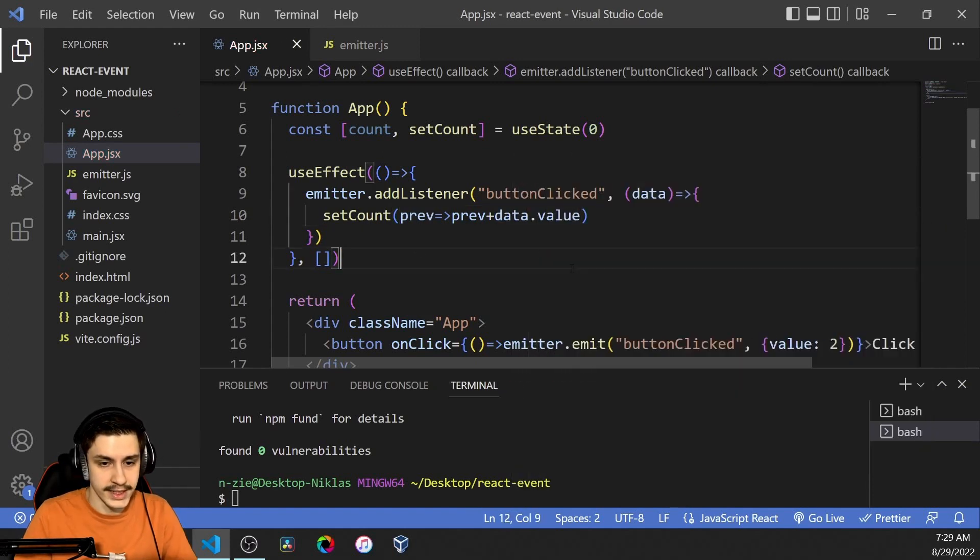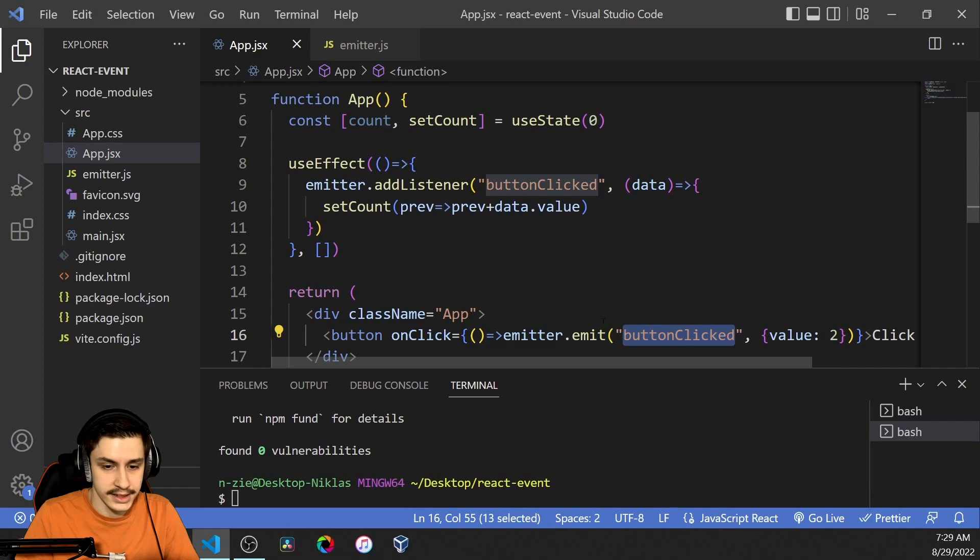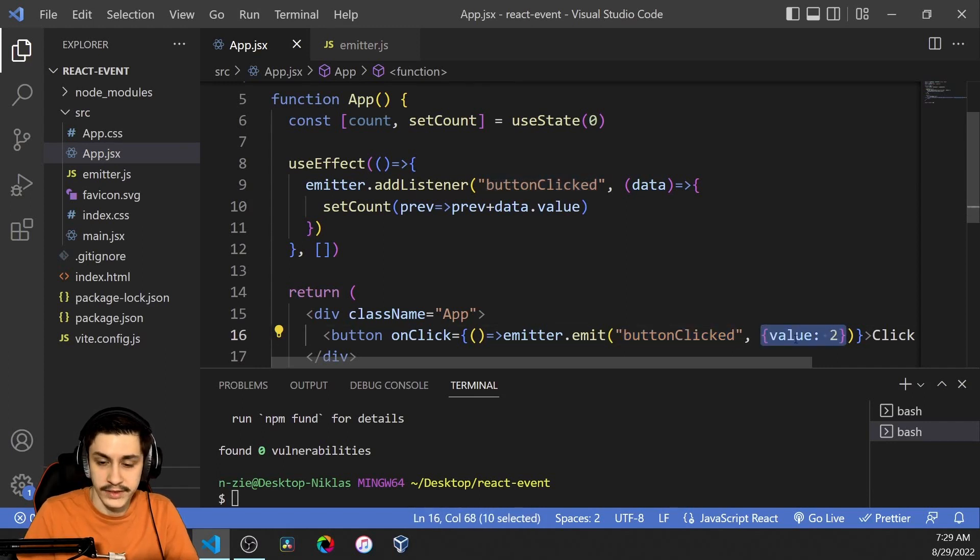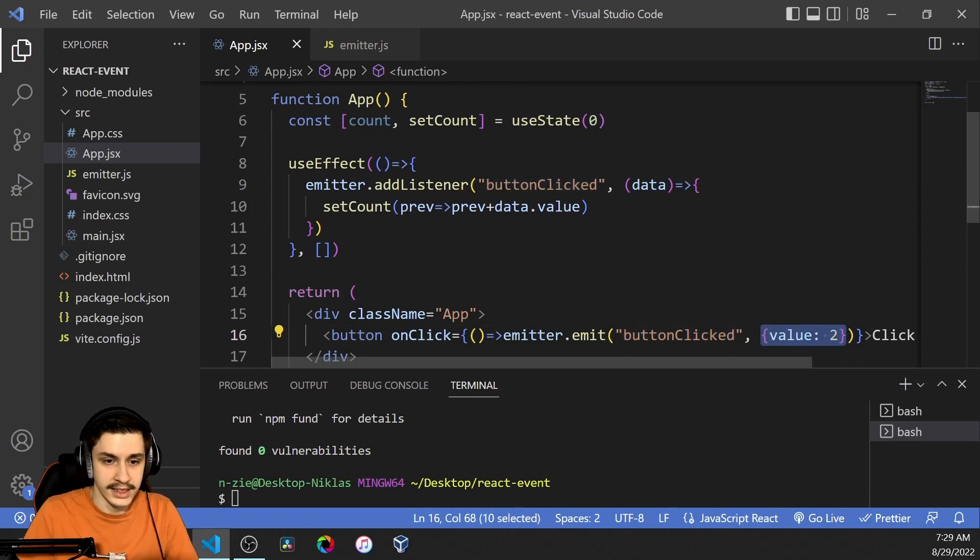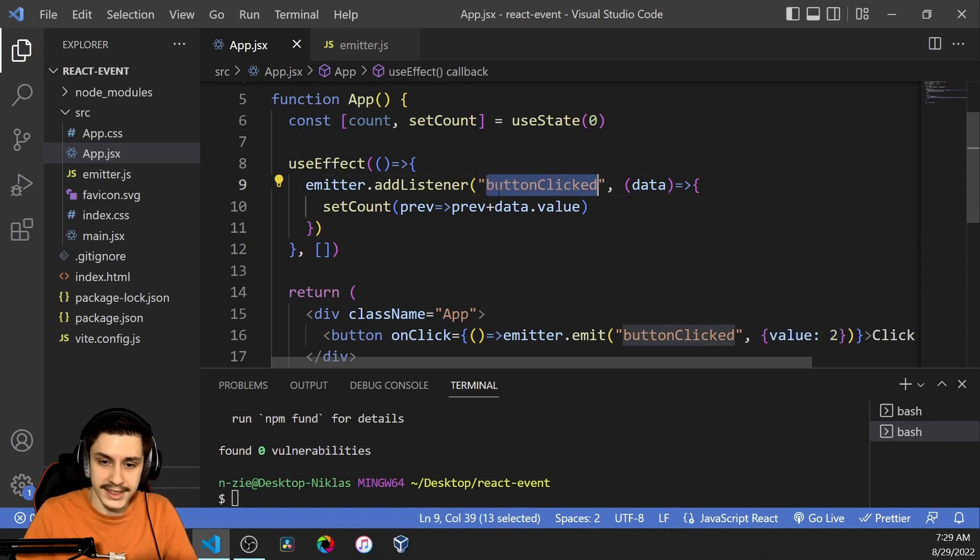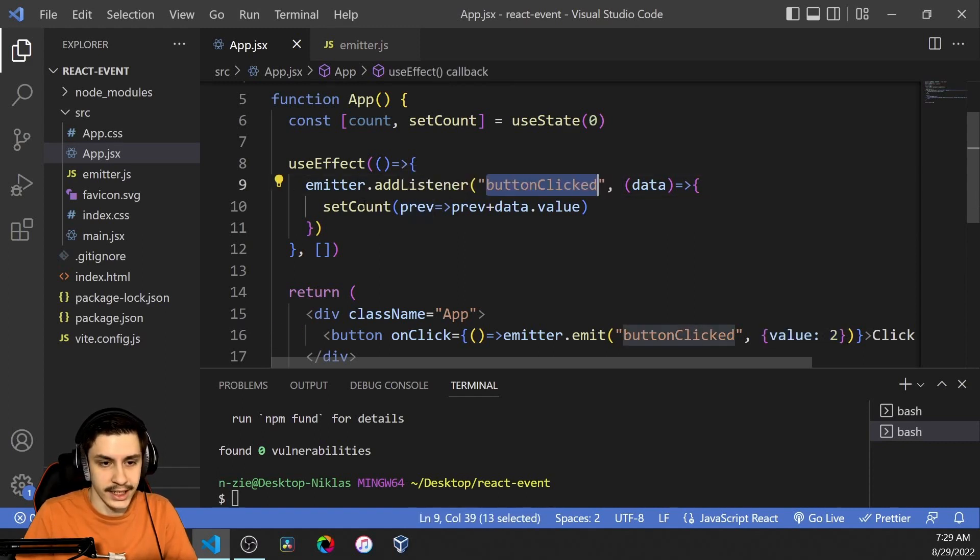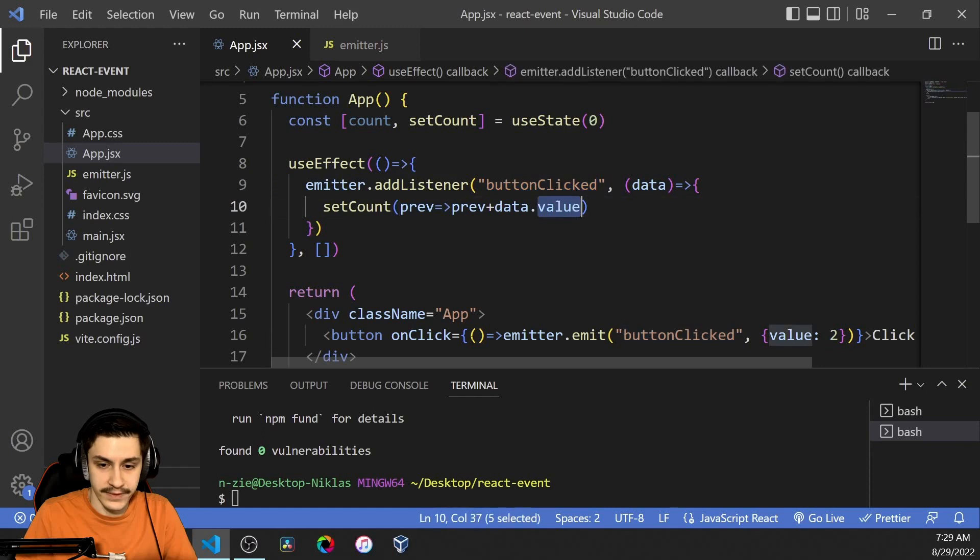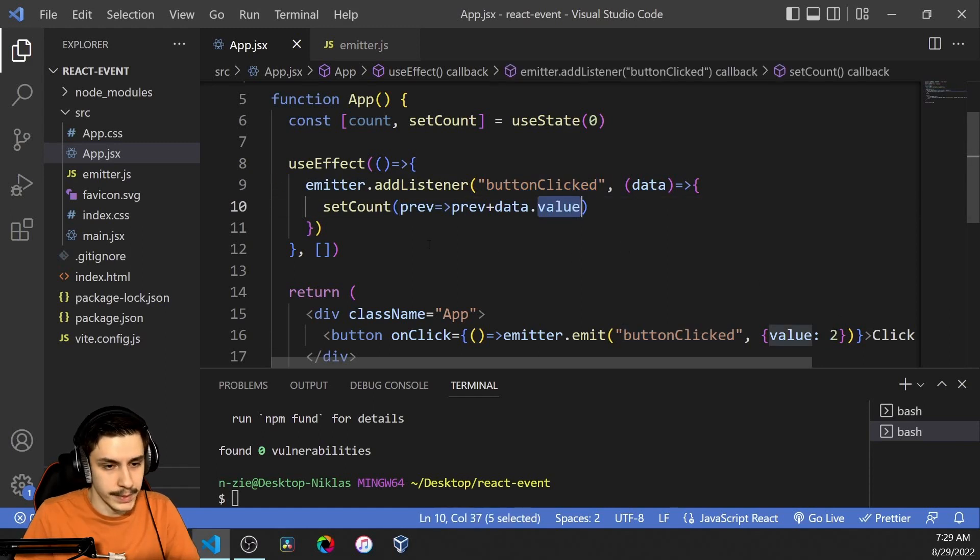And here we can basically now just say setCount to the previous value of count plus data.value. So basically when the button gets clicked then an event is emitted that event is going to bring the value to. Then this listener will get the value of a button clicked and increase the count by that given value which is 2 as you remember.